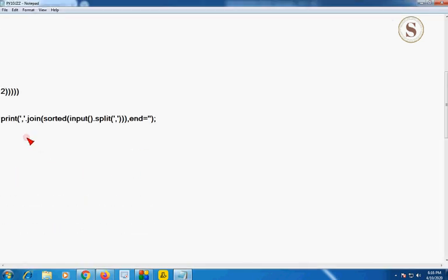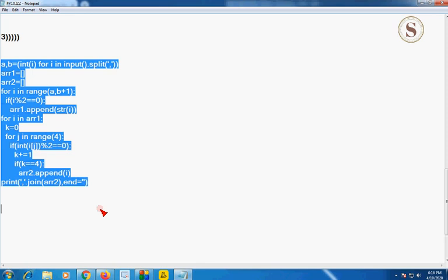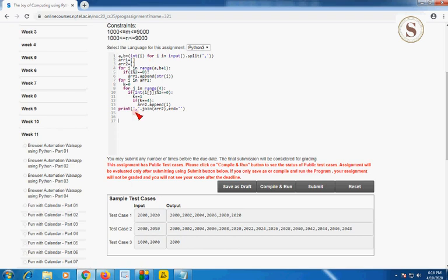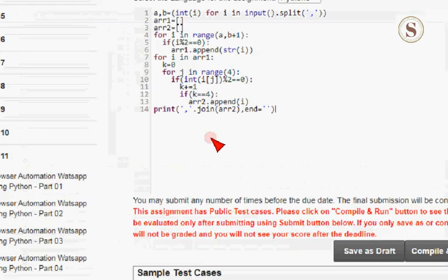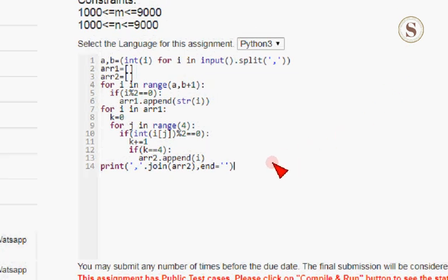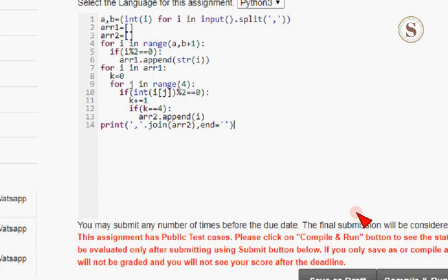I hope you have written the code for the second question. Now I'm going to show you the third question's program. I'm going to copy it, paste it here, and zoom it. This is the required programming code for the third programming assignment of Week 11 in 'The Joy of Computing Using Python'. You can pause here and note down the program.